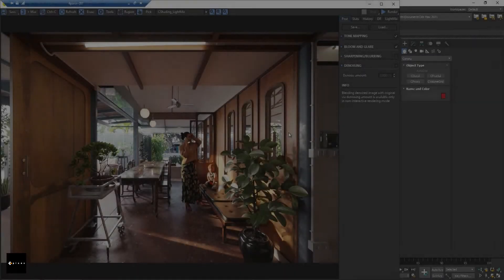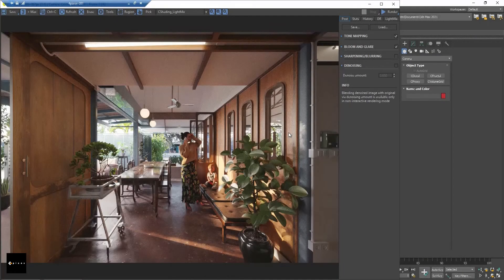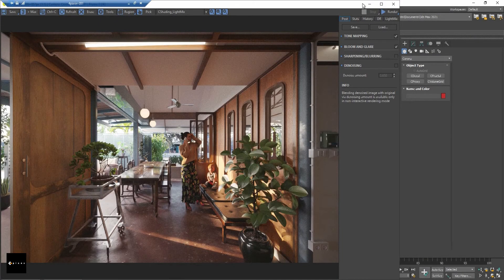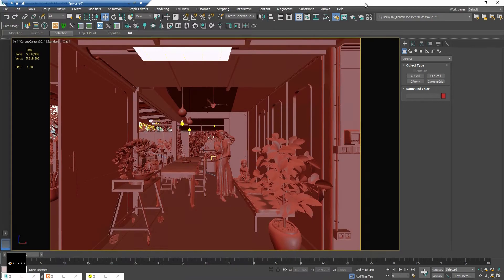Hello everyone, today I'll be talking about the Corona decal and let me show you how it works. First, you need to go to the Corona toolbar and find the icon called Create Corona Decal.